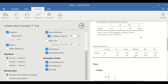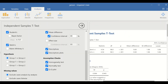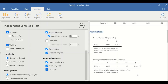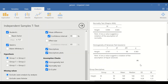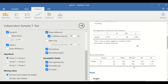From this output, we can conclude that there is a significant difference in height between males and females. Females are shorter than males, and this observation is statistically significant.